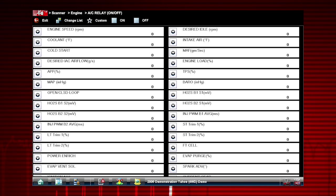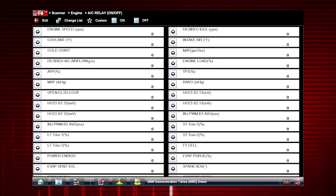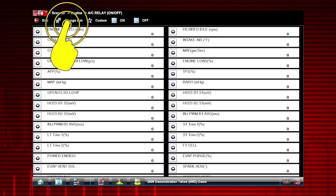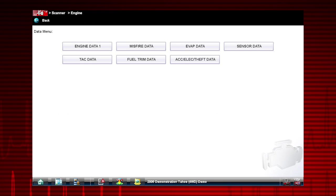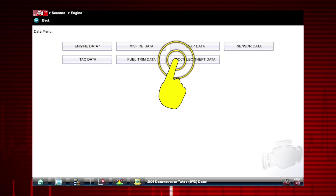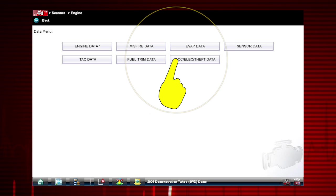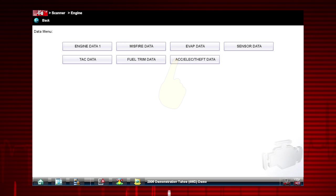In order to choose relevant data parameters to monitor, use the Change List button to open the data menu. Select the data group Accessory, Electrical, Theft Data.